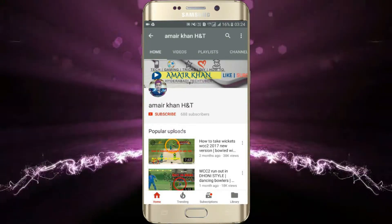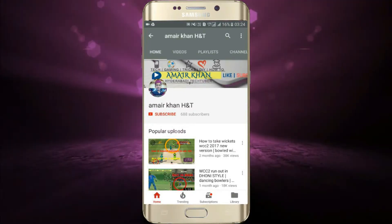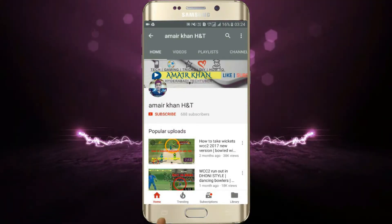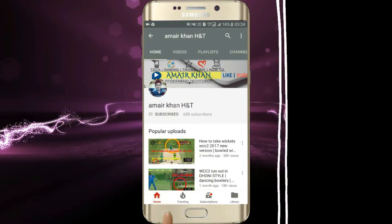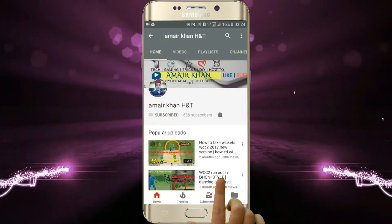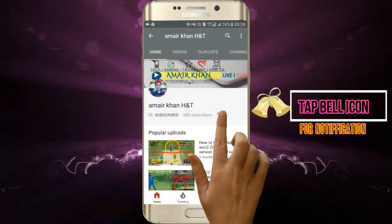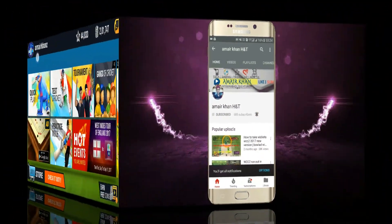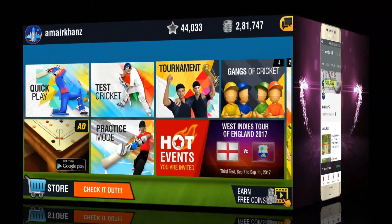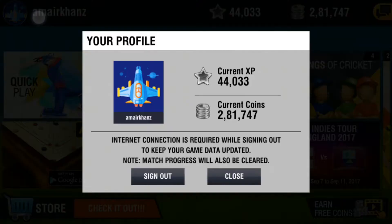Hello everyone, welcome to my channel American Hyderabadi TechTubers. Subscribe to my channel American HD to see something new and tap the bell icon for notifications and latest updates.